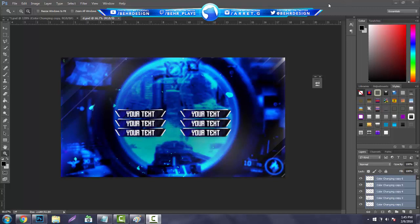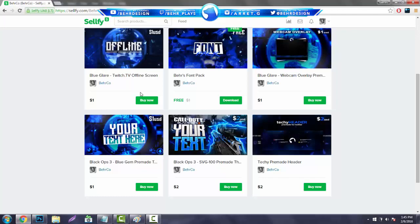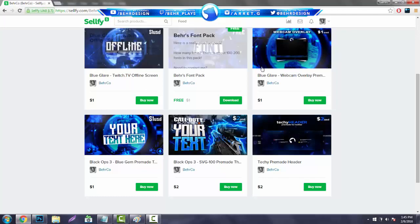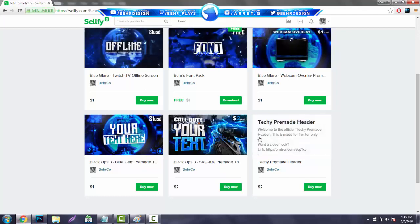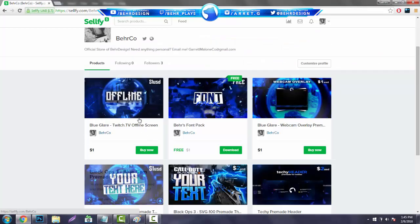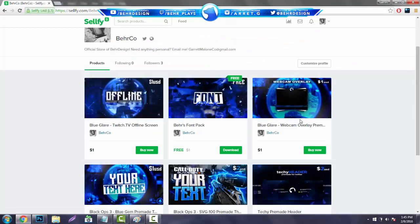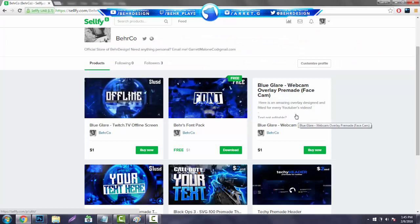So before I start this video, if you guys do not want to make any of this stuff, if you guys hop over to my Sellfy right now you guys can purchase everything that I've been making in these tutorials lately.